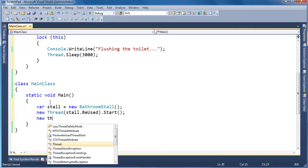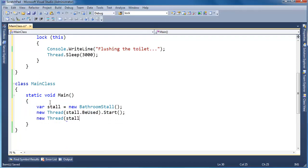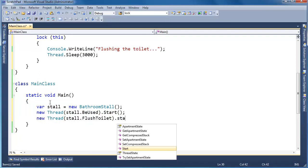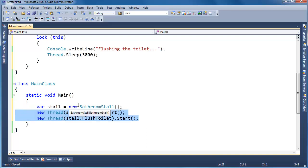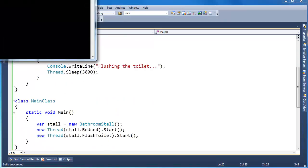New thread stall.FlushTheToilet.Start. Hopefully the flushing happens after the being used, but we're not promised any order in which these are going to start, in which order the locks are going to happen. They're like horses coming out of the gate at a horse race, and whoever gets the lock first wins. So let's run this, watch what happens.